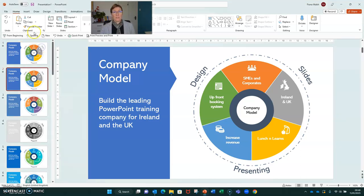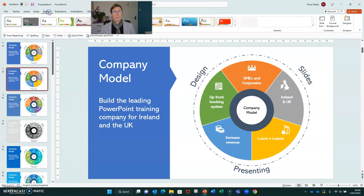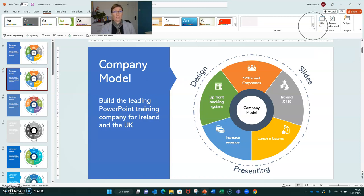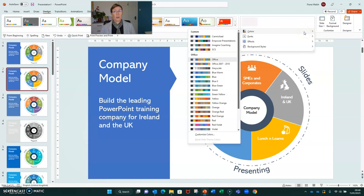So where will we find these colour themes? If we head to the Design tab and then over to the Variants drop-down menu on the right-hand side, we have Colours. If we hover over Colours, we get a drop-down menu.